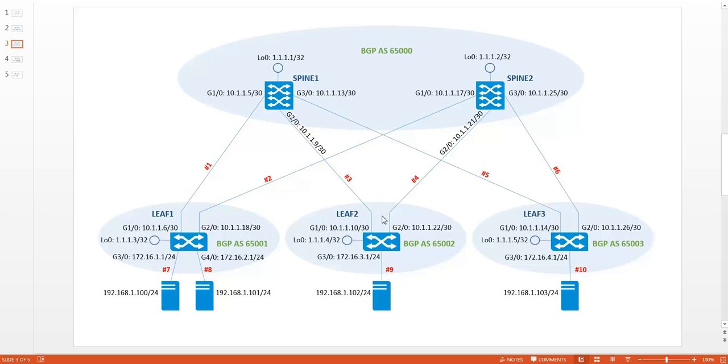This means that all control plane functionality is not performed by the VTAPs, but only by the devices that are connected to the VTAPs. In other words, a VXLAN tunnel is just a tunnel.